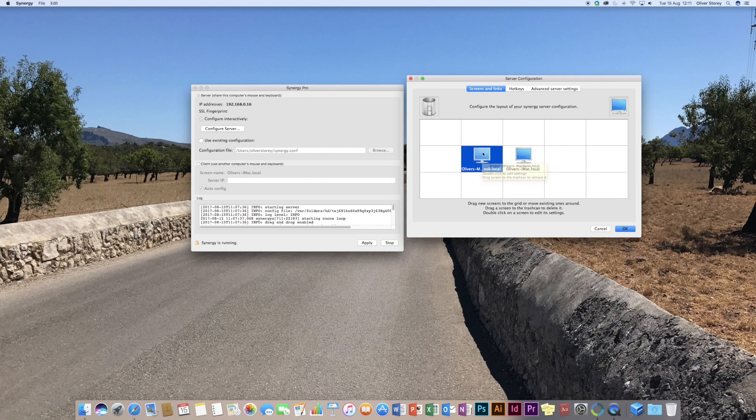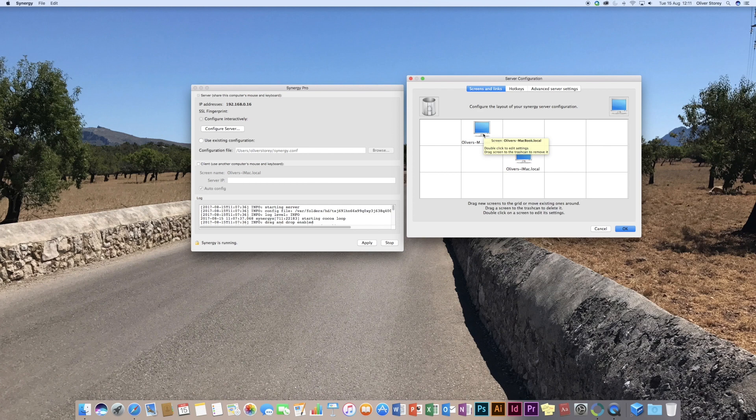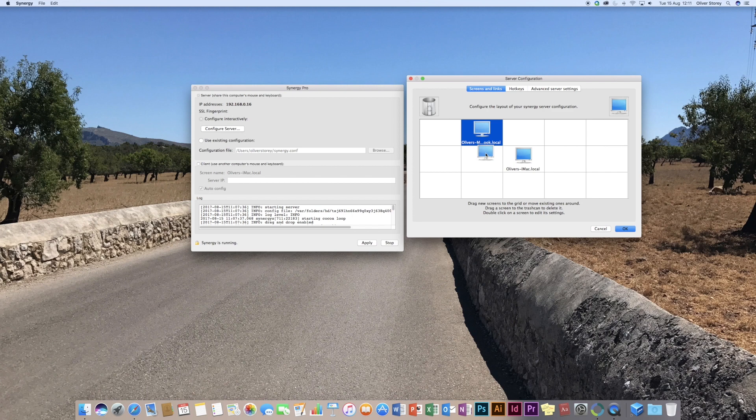So say your MacBook was up here, you just drag it there. And that means if you move the mouse up to the top of the screen, it knows where, when you move it around, where the actual computer is positioned. In my setup, I've got it to the left hand side of the iMac.